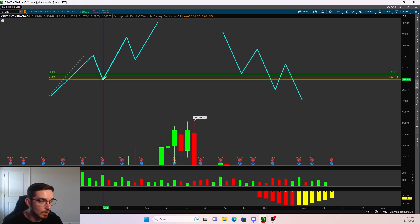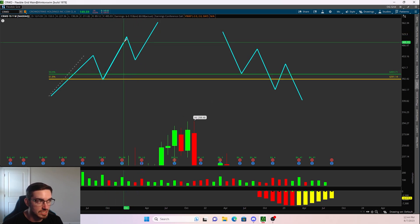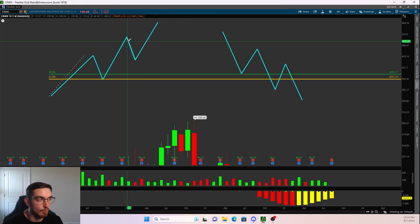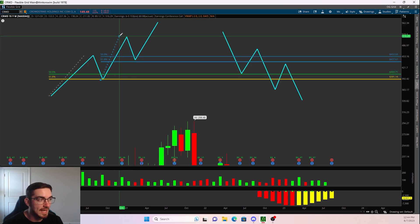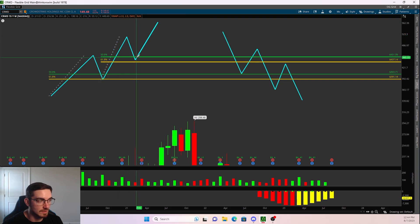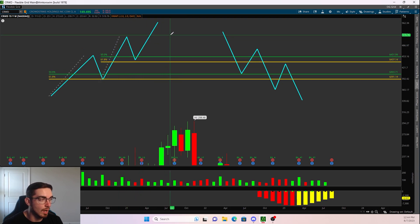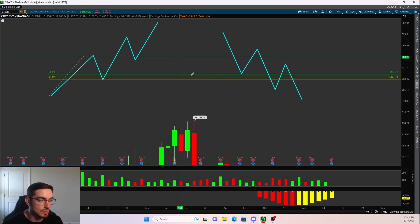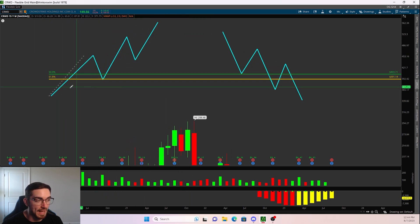Looking at this pivot low — this was the lowest point of price action, and this was the highest point of price action before price started pulling back. As a result, we can take that low point to the high point, and as we see, price comes down and tests the retracement before the next move up. In an uptrend, we're looking for bounces.